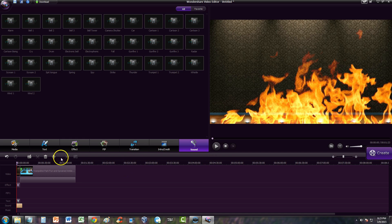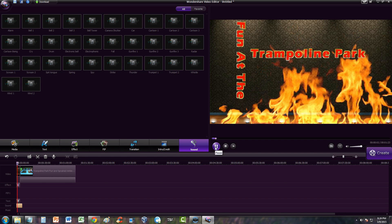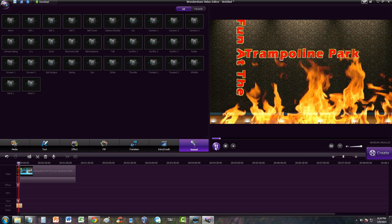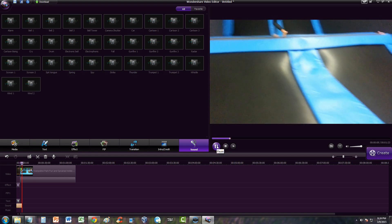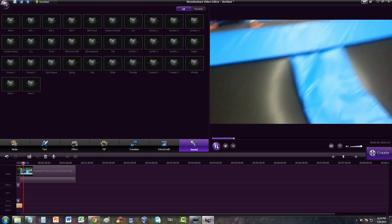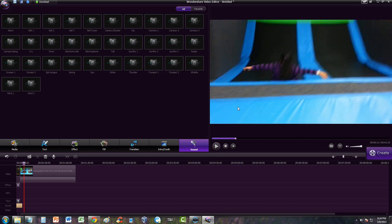And there it is. Now let's play it from the beginning and see how it looks: 'Fun at the Trampoline Park' — and then the video will start. There it is, guys! That is how you add an intro on Wondershare Video Editor. I hope this tutorial was helpful. Check out my other tutorials on Wondershare Video Editor, for example how to do transitions and many more. Thanks guys, don't forget to subscribe and I'll see you in the next tutorial!